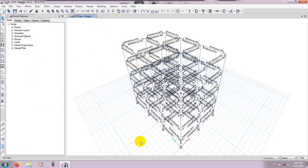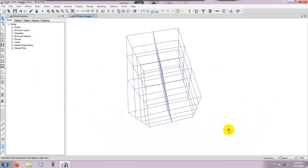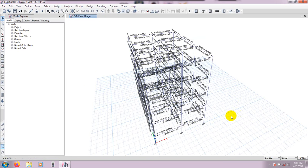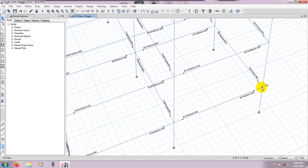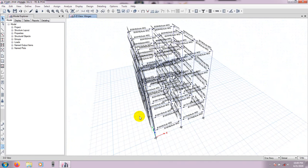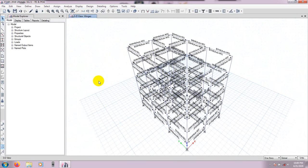If we remove the slab, you can see the hinges assigned on the beams. The hinge at 10% distance is at one end and the hinge at 90% distance is from that point — so both ends have hinges placed 10% away from each joint. We have successfully assigned our hinges for the beams.